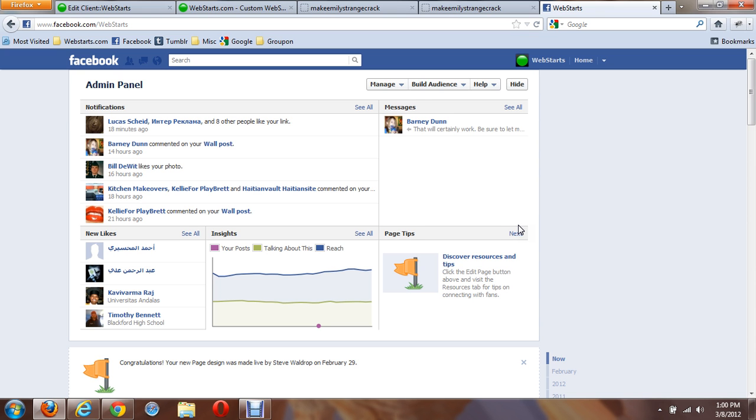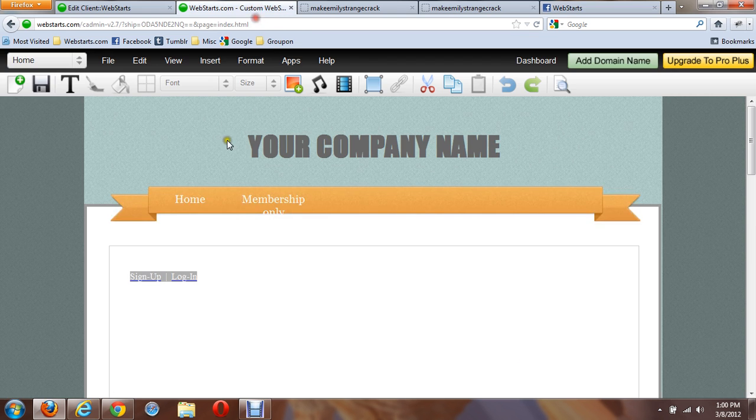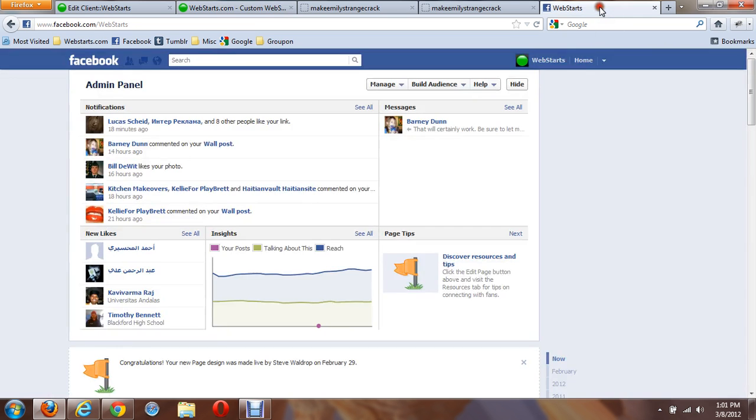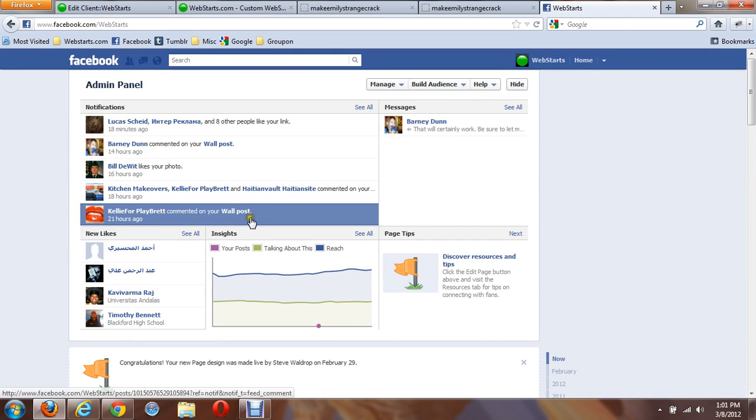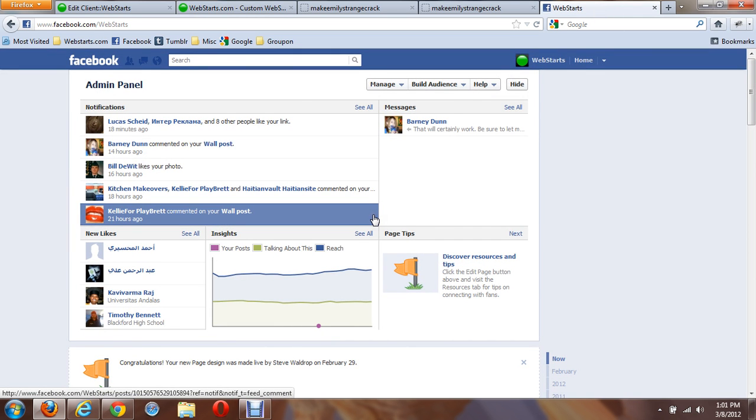The first thing you need to do is be logged in to edit your website, and this is where I'm going to edit it, and I want to put a Facebook button right here. The other thing you need to do is log in to Facebook and be logged in as an administrator for your page.